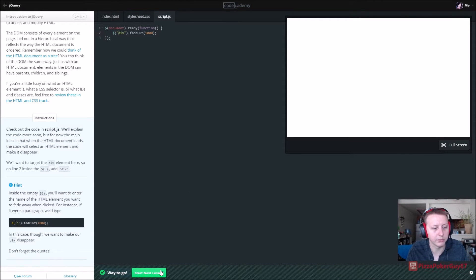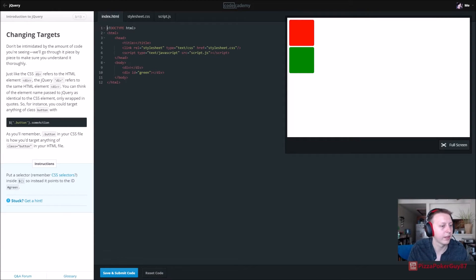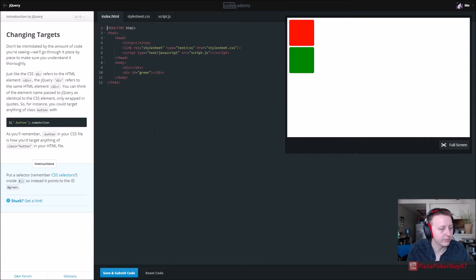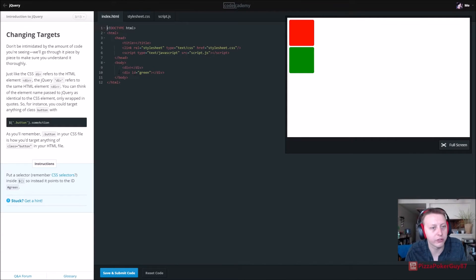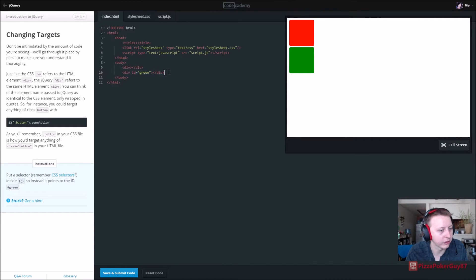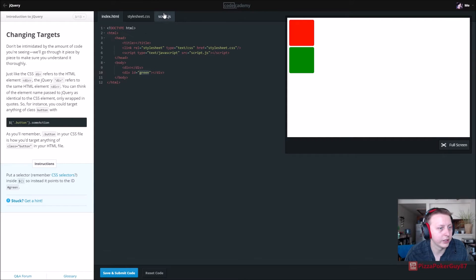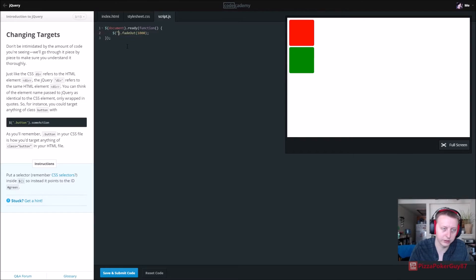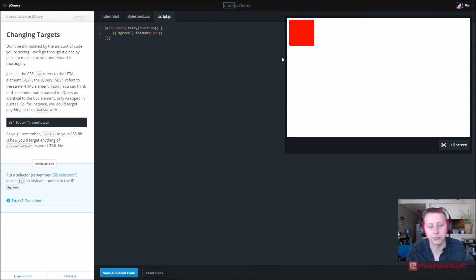That seems to be working. Document dot ready function. So we're trying to say for the script we need to target certain things here. Remember CSS selectors, we have the div id green that's what we started talking about. Inside, we want to point to the id green. So we want to say fade out for pound green, and bam it fades out.